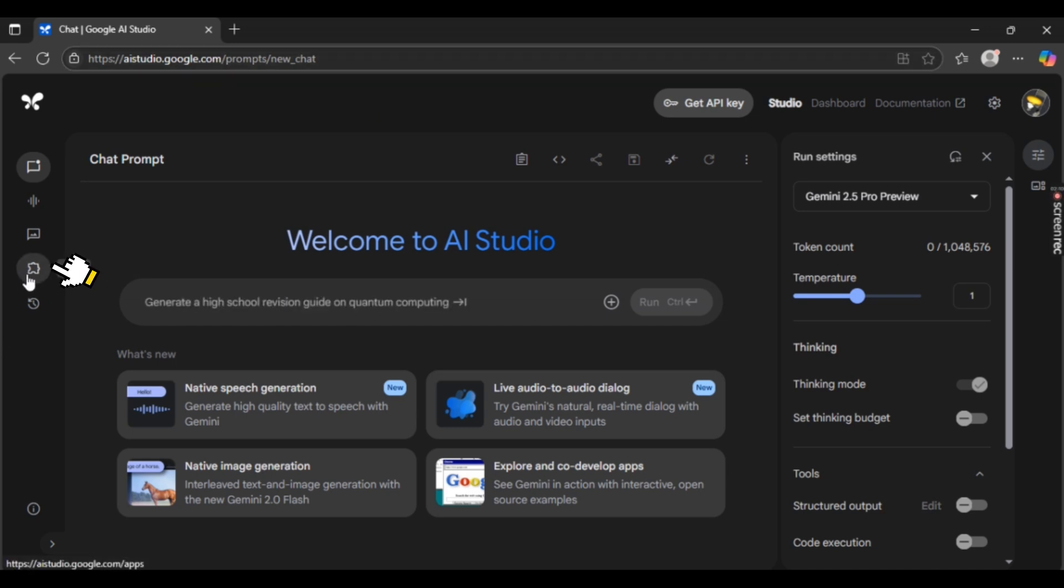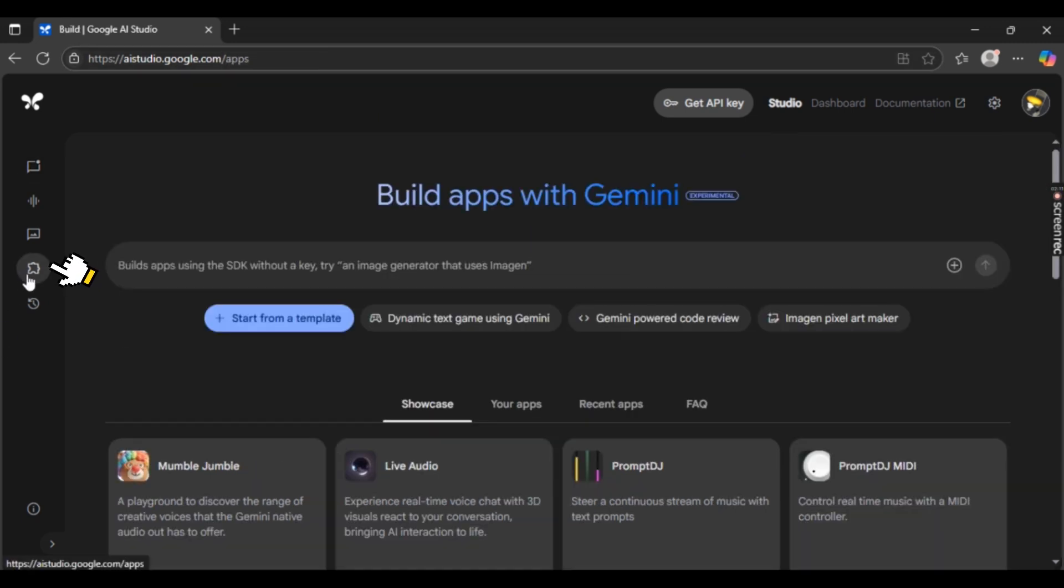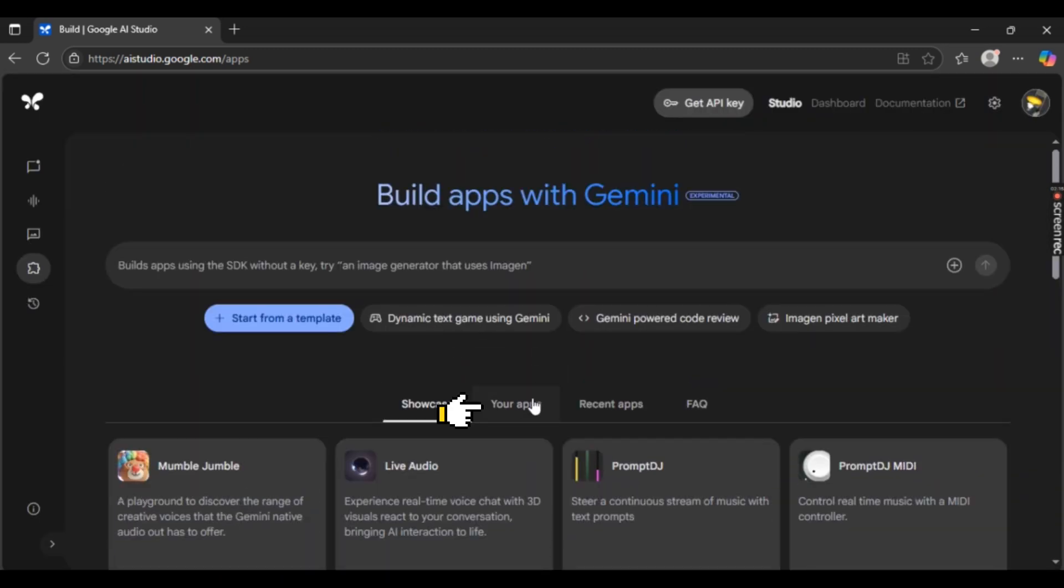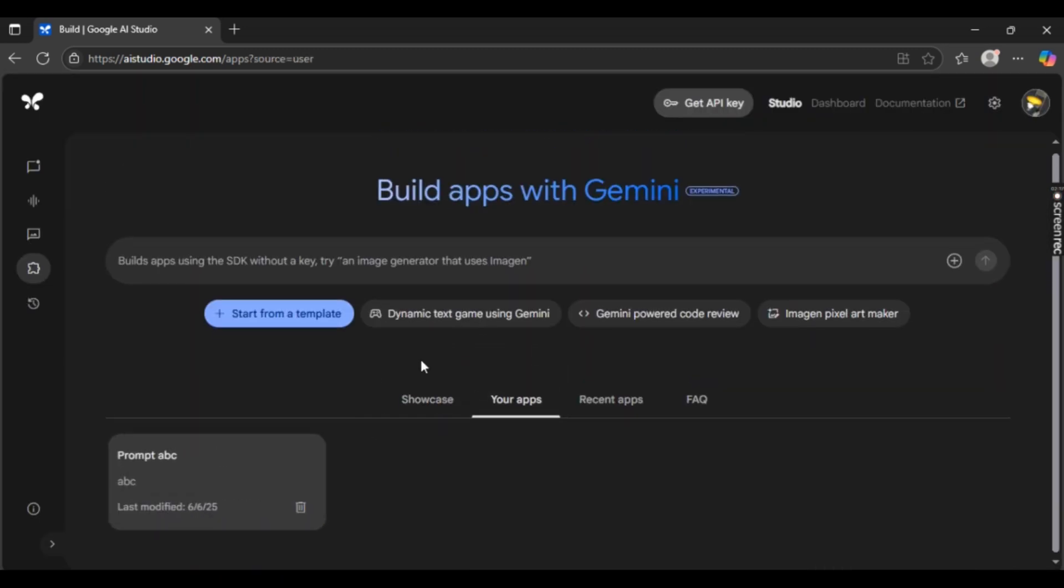This is your Build Apps, which is done with Gemini and it's also experimented. Now just simply hit towards your app that you had saved and you had created as well.